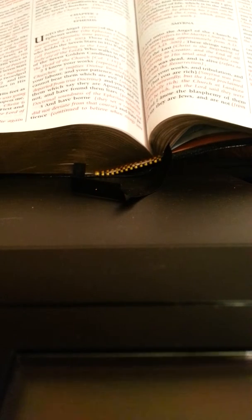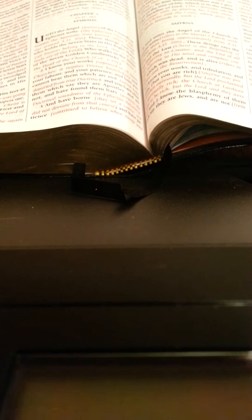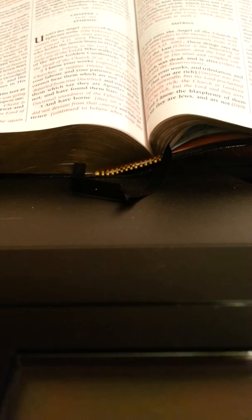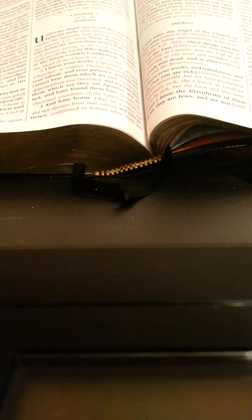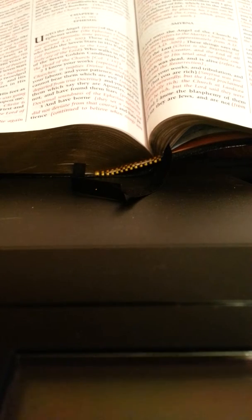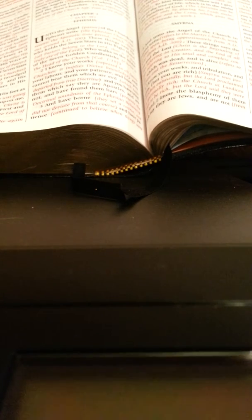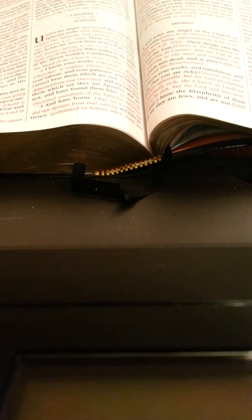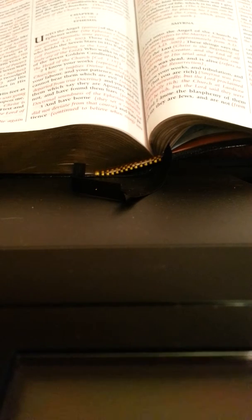The phrase 'and all the churches shall know that I am he which searcheth the reins and hearts' proclaims one who sees all things, knows all things, and has the power to back up what he sees and knows.